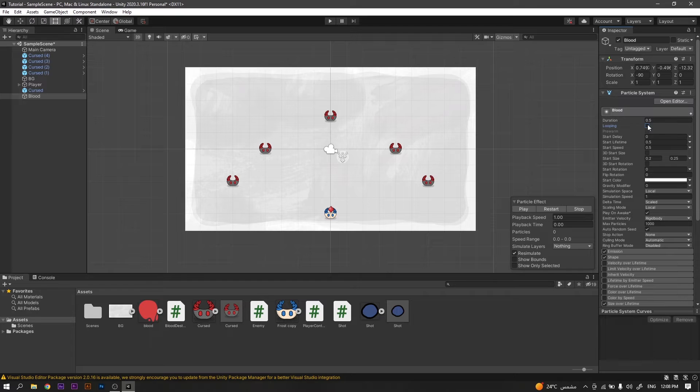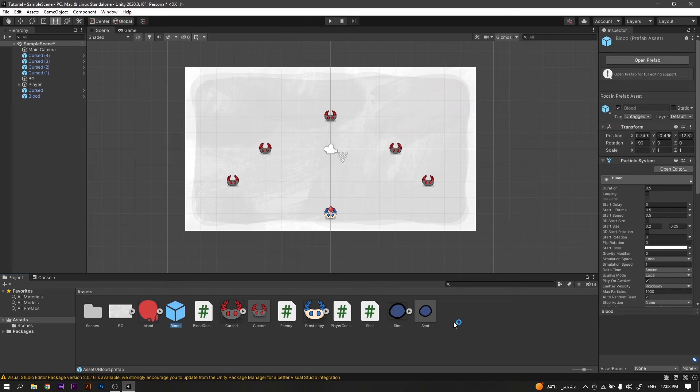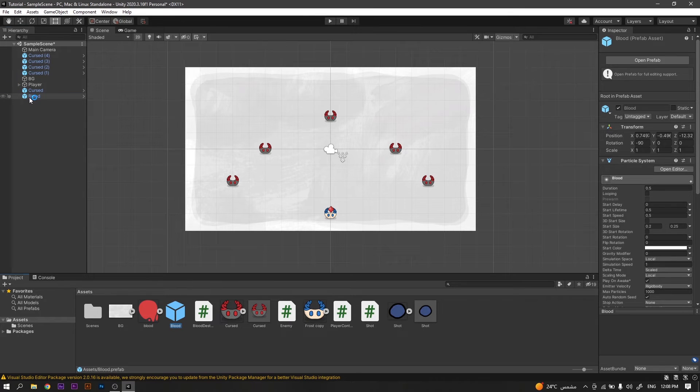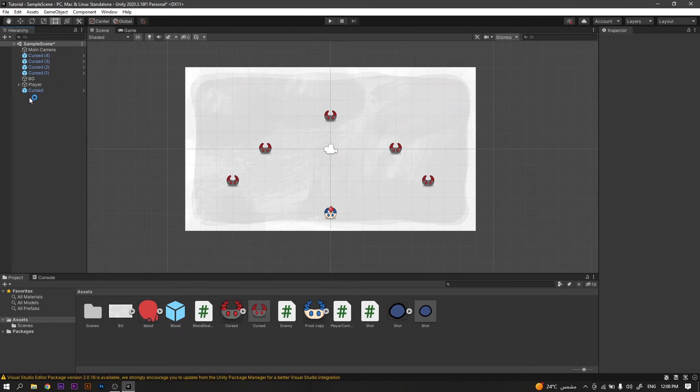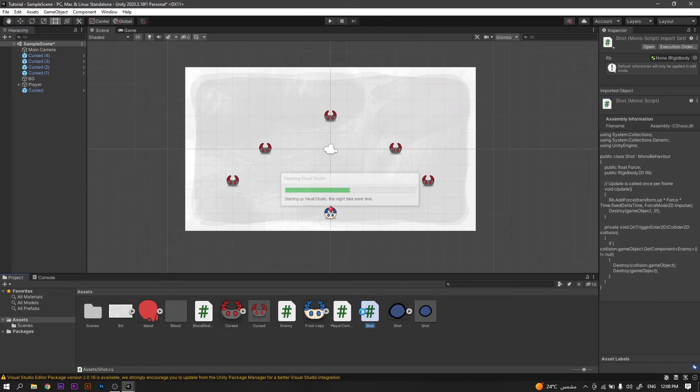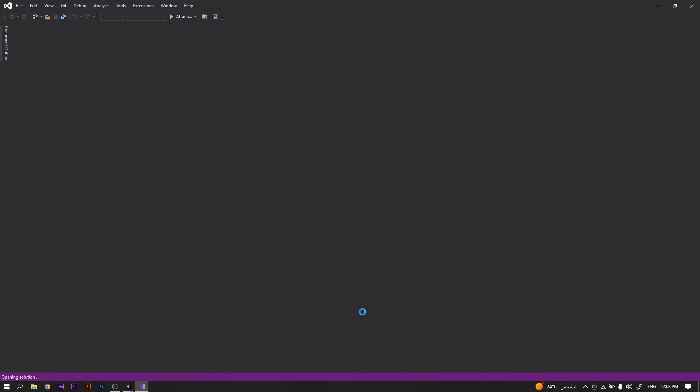Now create a prefab for the blood by dragging and dropping it into the assets folder, and removing it from the scene.